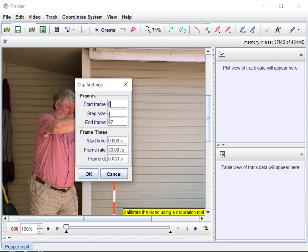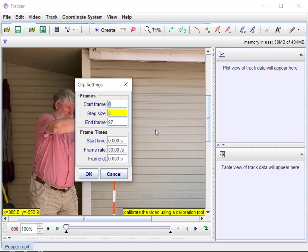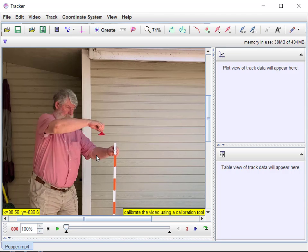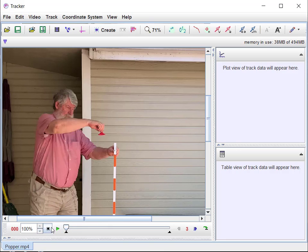I don't need to have 80 measurements here, so let's do this. I'm going to come up to this little icon—it's supposed to be a little clip out of a film—and set step size to three frames. That step size is every third frame. That's going to give me every tenth of a second, because the frame rate is 30 frames per second.